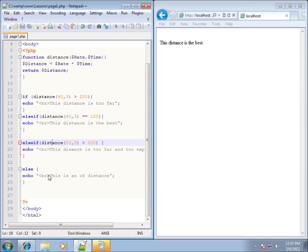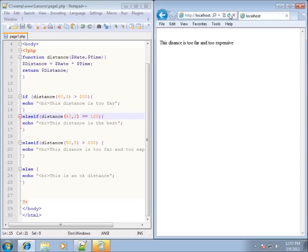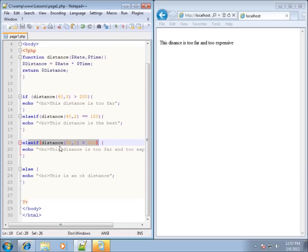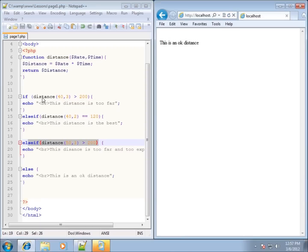Let's make the first conditions false — say 40 times 2. After saving and refreshing, since the first condition was not true and the second condition was not true, it checks the third condition, which was true, and displays that line of code. If I change it to 50 times 3, so none of those conditions are true, it falls back to the else statement at the very end — the catch-all.